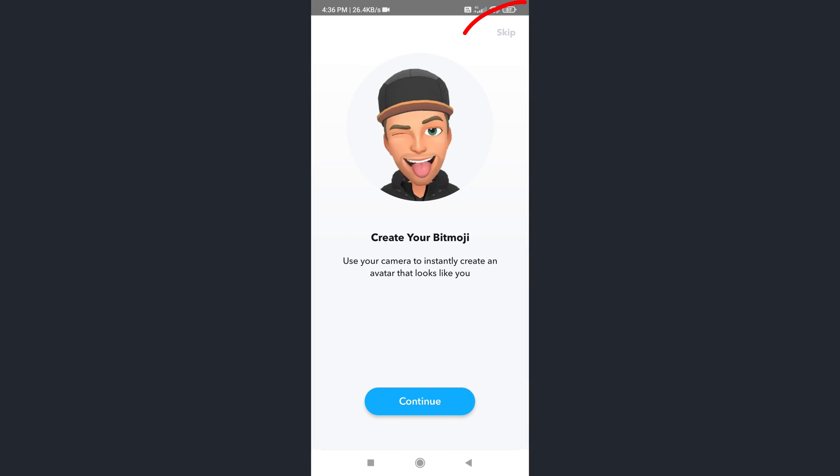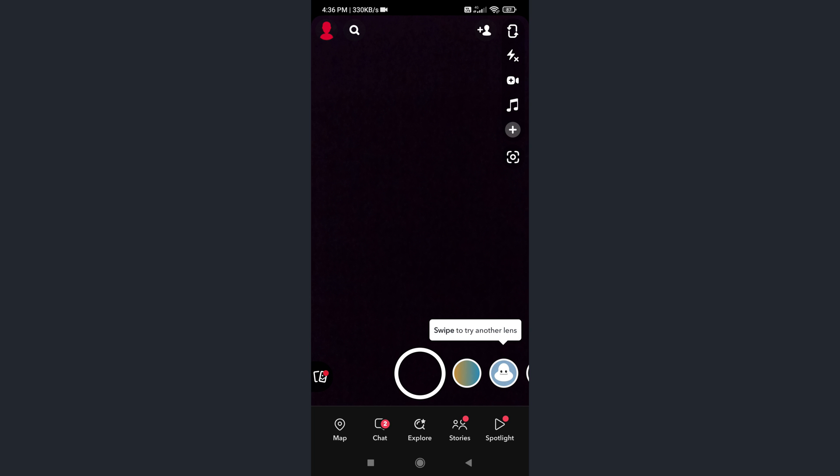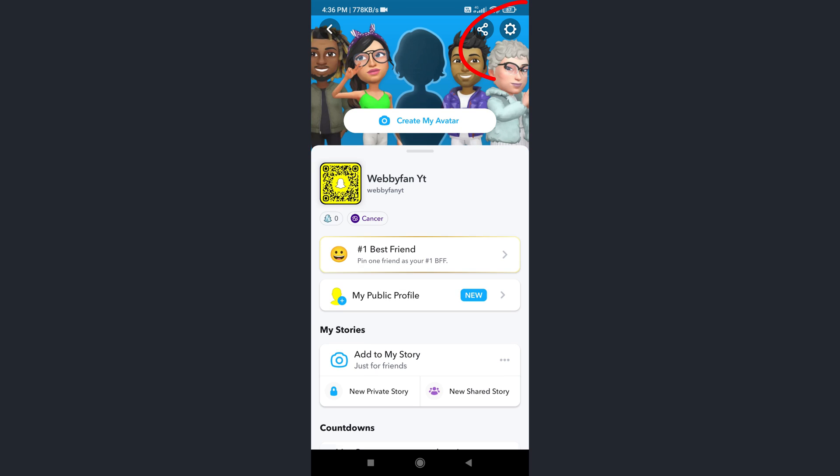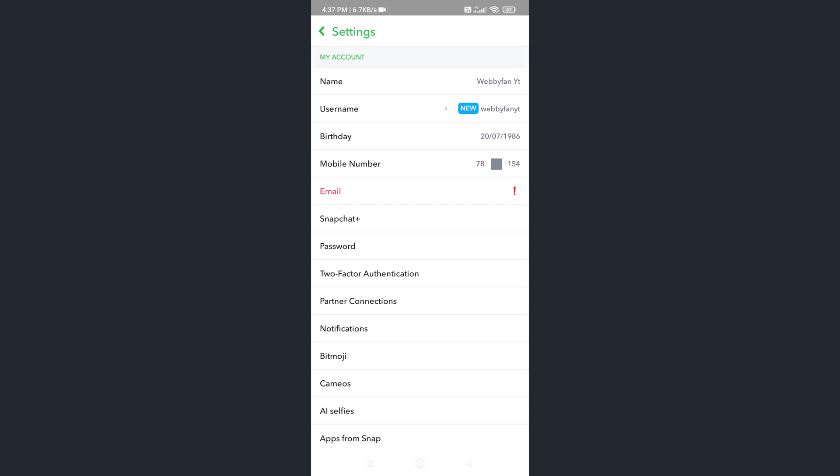Tap again on the skip button. Now our phone number is added to our new account. Tap on profile icon, tap on the settings icon. Here you can see our phone number added here. Now let's check whether Snapchat removed the phone number from our main Snapchat account or not.